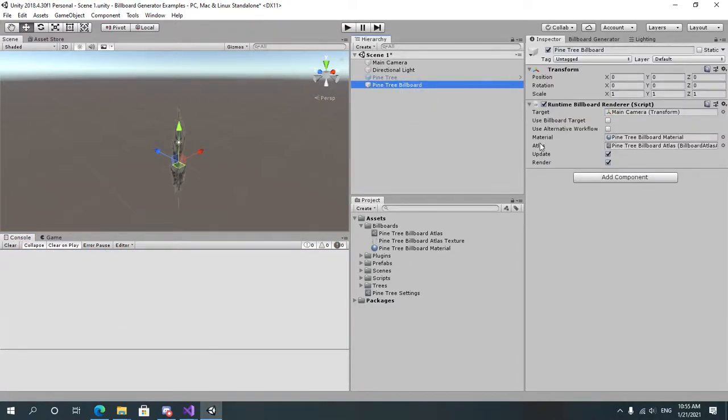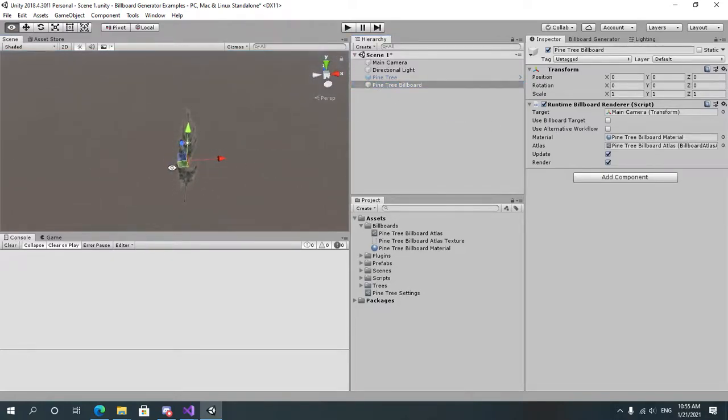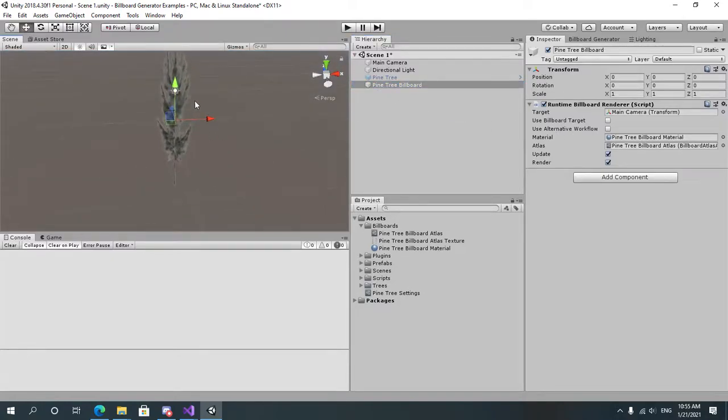And if it doesn't, it will throw an error. This is fine. This won't cause any errors at runtime. But as you can see, once we have assigned our atlas, we have a tree object over here which if we move will change the texture or the displayed face depending on the angle towards the target.